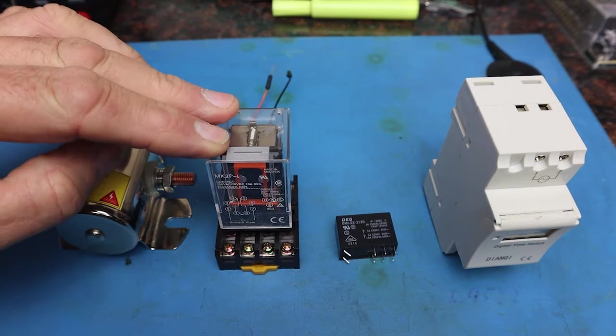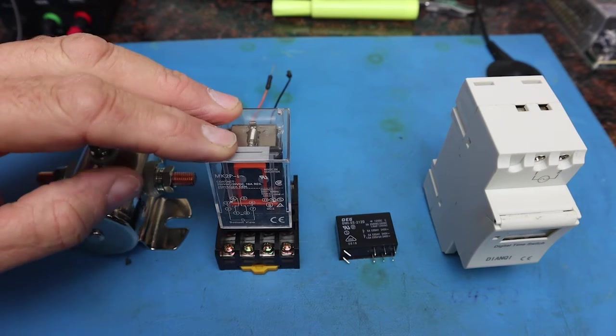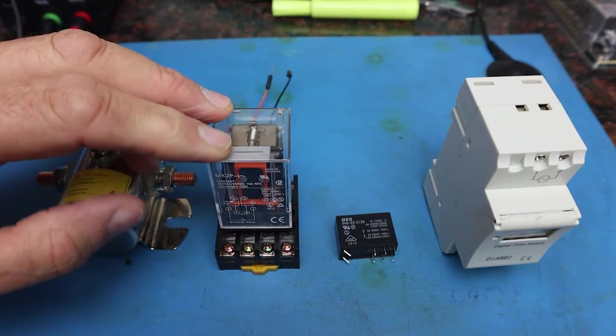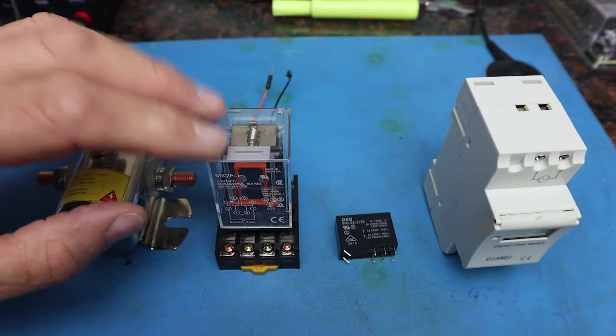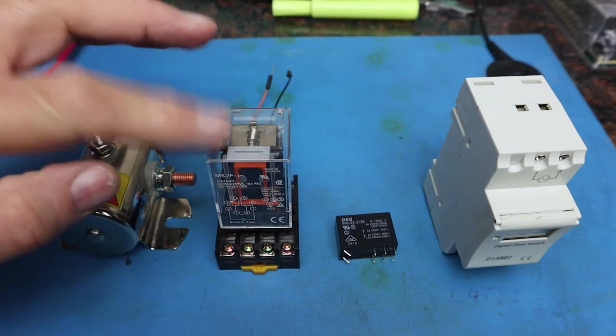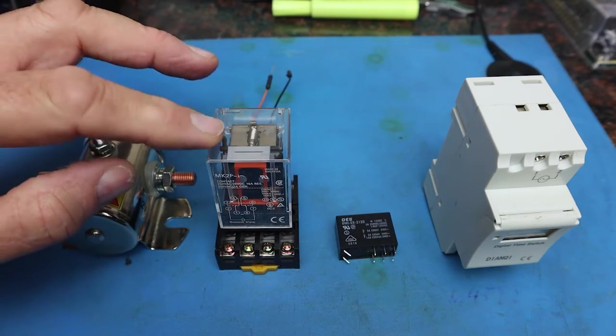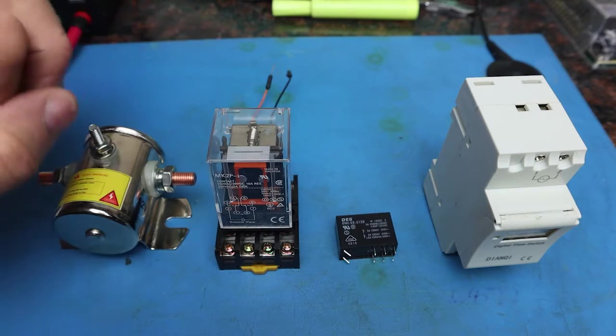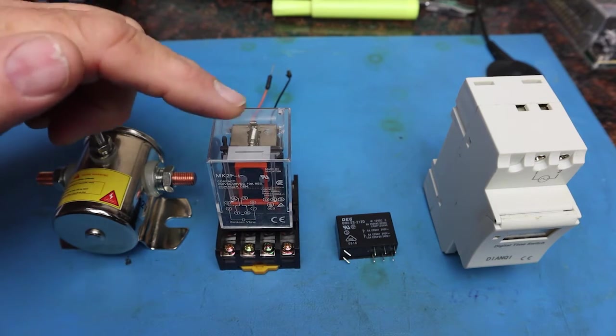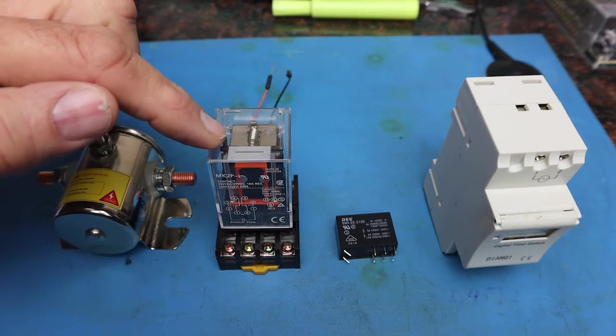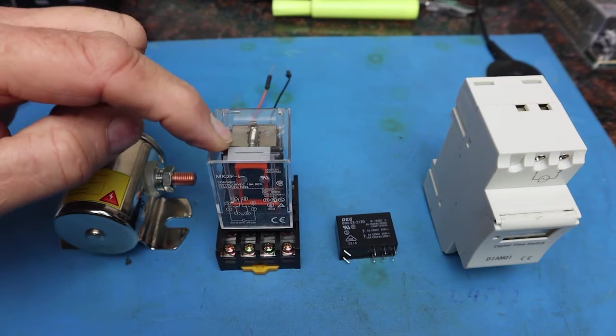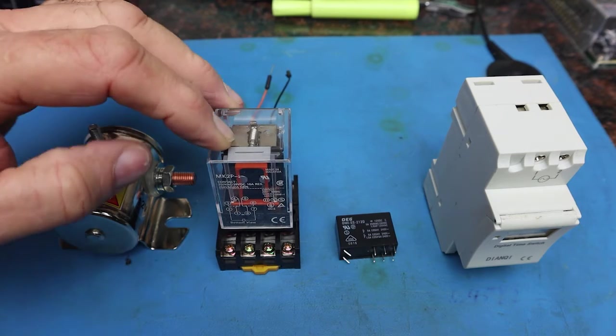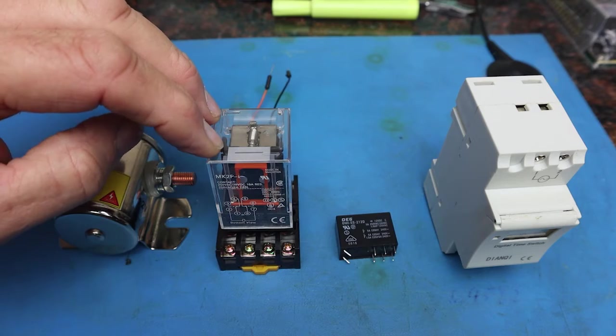Relays can operate both on AC and DC. Some relays are just AC, some relays are DC. This particular relay can operate both on AC and DC. This particular relay has eight terminals, and you can wire this relay in a variety of different configurations.